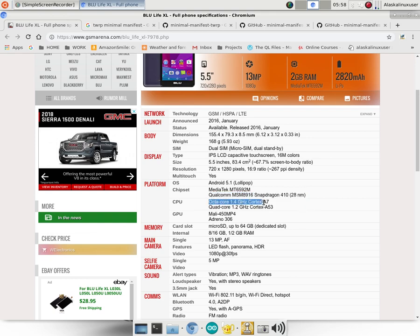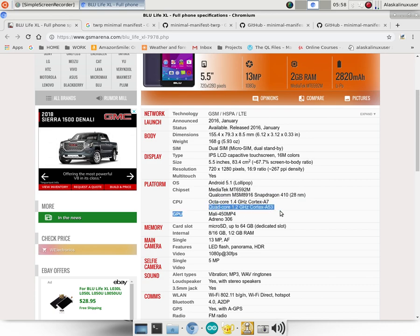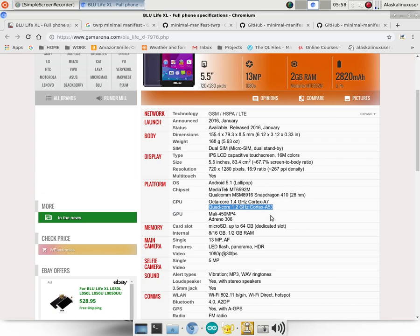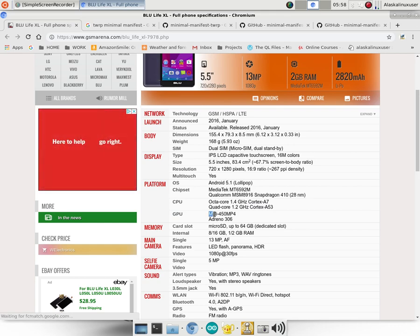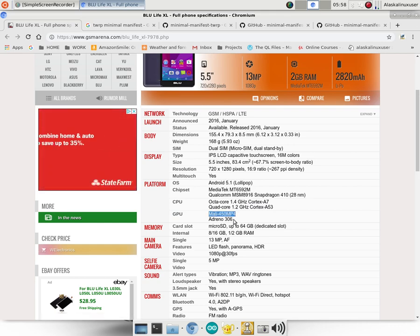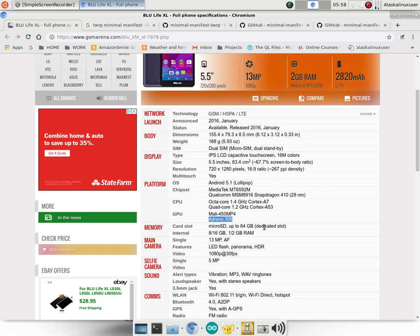And then it says it's an octa-core, or an 8-core, 1.4 gigahertz, followed by then saying, no, it's a quad-core, or a 4-core, 1.2 gigahertz phone. Well, this is getting really confusing now. Which is it? In the GPU, it's a Mali 450 MP4. No, no, it's an Adreno 306.